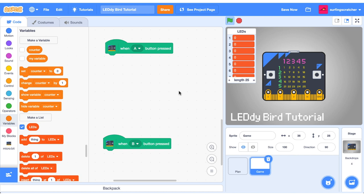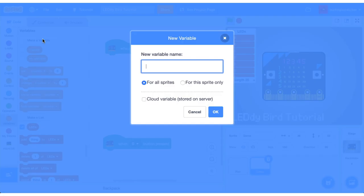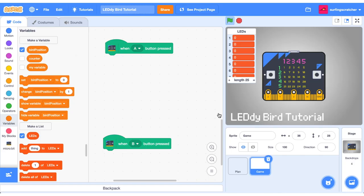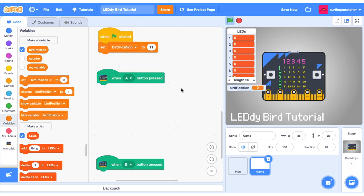I've just dragged out our two hat blocks here from the micro:bit category when the A button is pressed and when the B button is pressed. When the A button is pressed we want ladybird to go up and when we press the B button we want ladybird to go down. I'm going to be using a variable for our ladybird and it's going to be called bird position and it's just going to be a number of the specific index where our bird is at. Just for now on a green flag click I'm going to set bird position to 11 which is the middle spot of our first column.